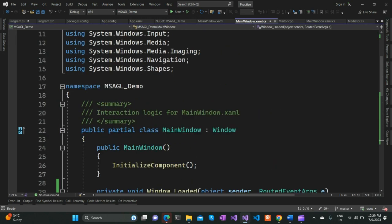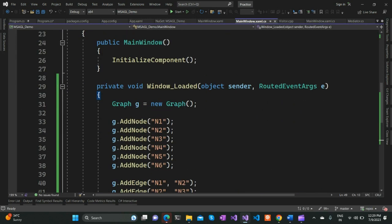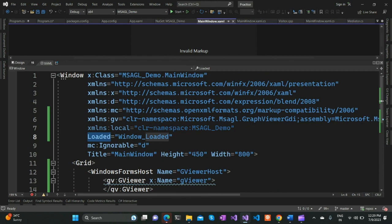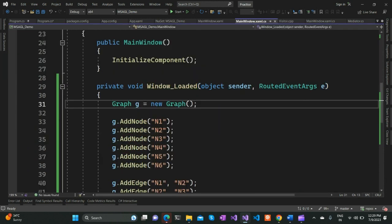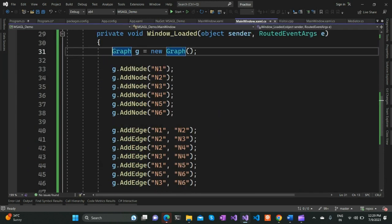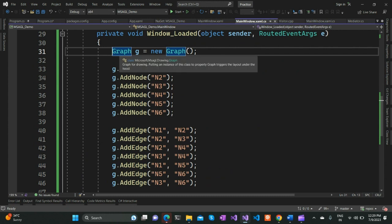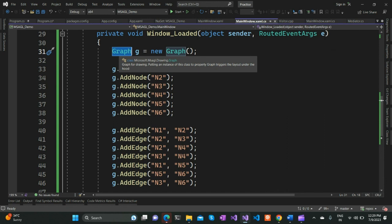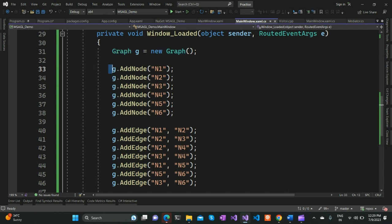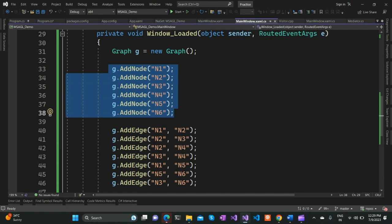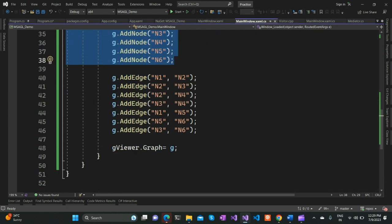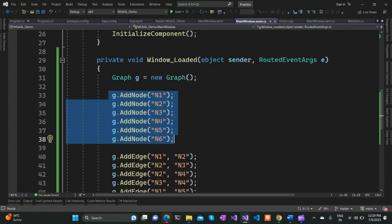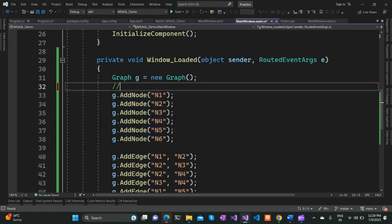In the code behind, I've registered for an event called Window Loaded. If you go above, you can see the Loaded event. Once the window is loaded, I create a new Graph object from MSAGL.Drawing. You need to add the nodes that are participating in the graph, and once you've added all the nodes, you establish the relationship between them. It's pretty simple and straightforward.